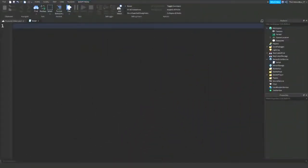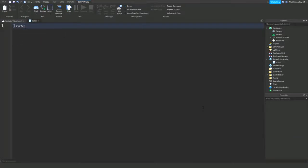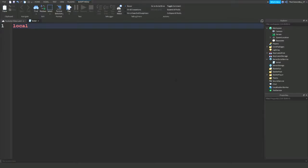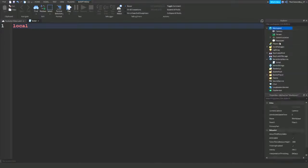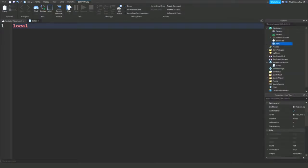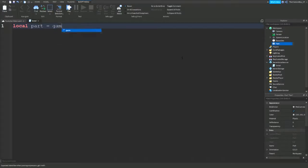If you're coding your game and you're wondering what local means, basically it's a variable so that you don't need to keep repeating yourself and typing long lines of code all the time. So if I have a part inside the workspace, I can say local part equals game dot workspace dot part.